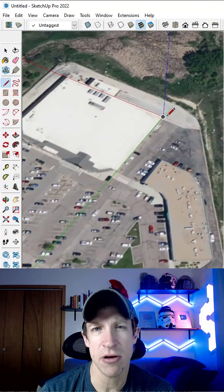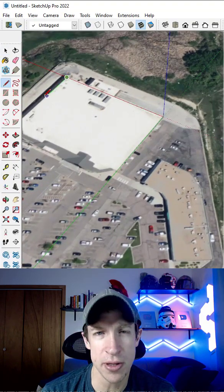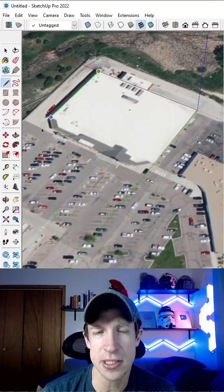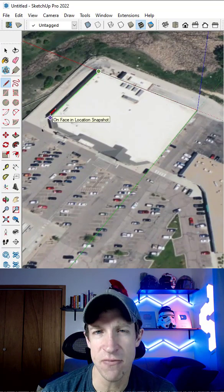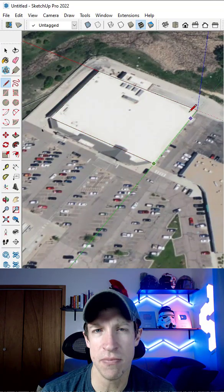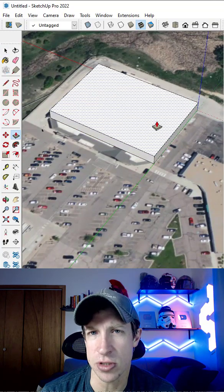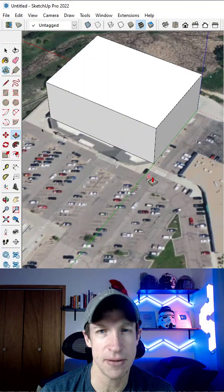So if you place your axes on the corner of a square building, notice how this is going to change your inferencing so that you can draw the building along the axes using inferencing.